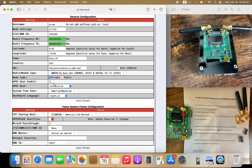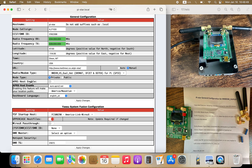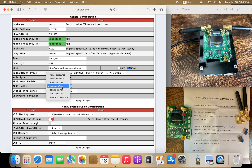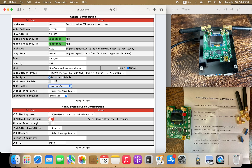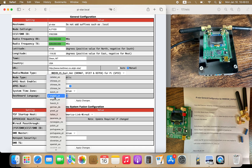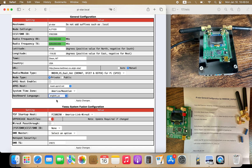I'm going to keep location public turned off. APRS host — this is the area you're located; I'm in North America. This is your time zone. Dashboard language — I choose English US. Then click on apply changes.